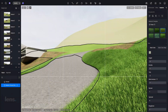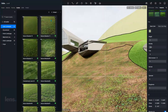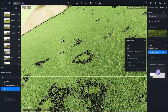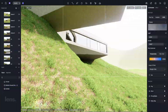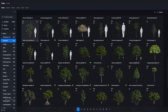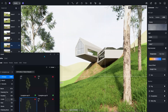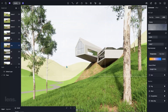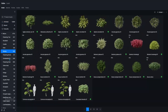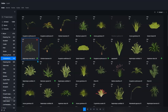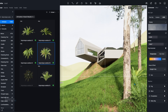Picture this: it's almost midnight, your deadline is tomorrow, and your render is still crawling. You're staring at the screen, exhausted, watching that progress bar move slower than your patience. Every change you make means another round of waiting, another export, another long render cycle. What should be a creative process turns into a test of endurance. By the time it's done, the excitement is gone, replaced by the dread of another late-night push.